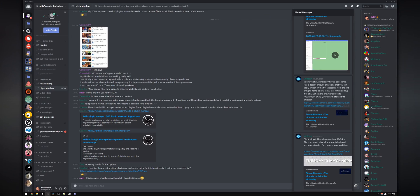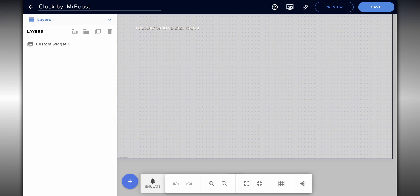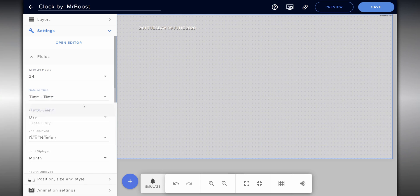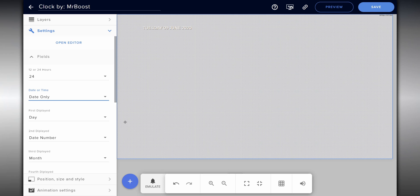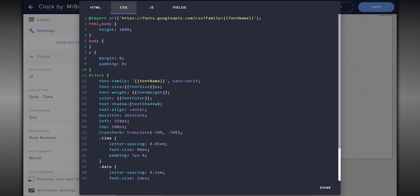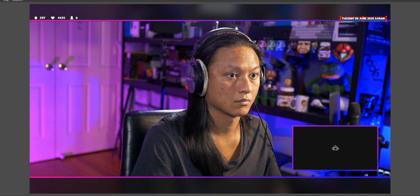Next up is the clock widget, which is installed exactly the same way as the viewer count widget — just click the link in the description box. Again, this is going to create a brand new overlay in your Stream Elements account. Once you have it installed, you can change the date format: show 12-hour or 24-hour time, just the date, or just the time. By default, Mr. Boost has actually set up the date format exactly how I like it. The only change I'm going to make is to change the fonts to Unisans Caps like we did with the last widget. Just copy the URL, create a new browser source, and position it on the canvas.